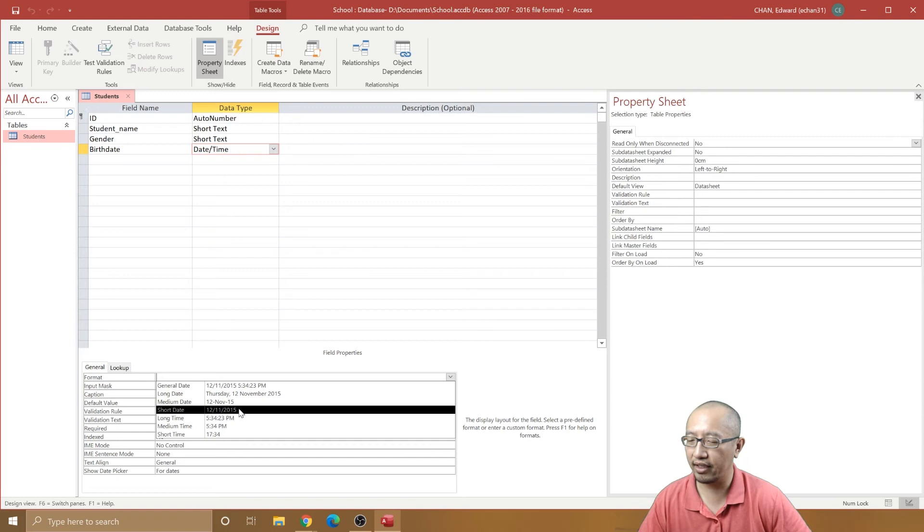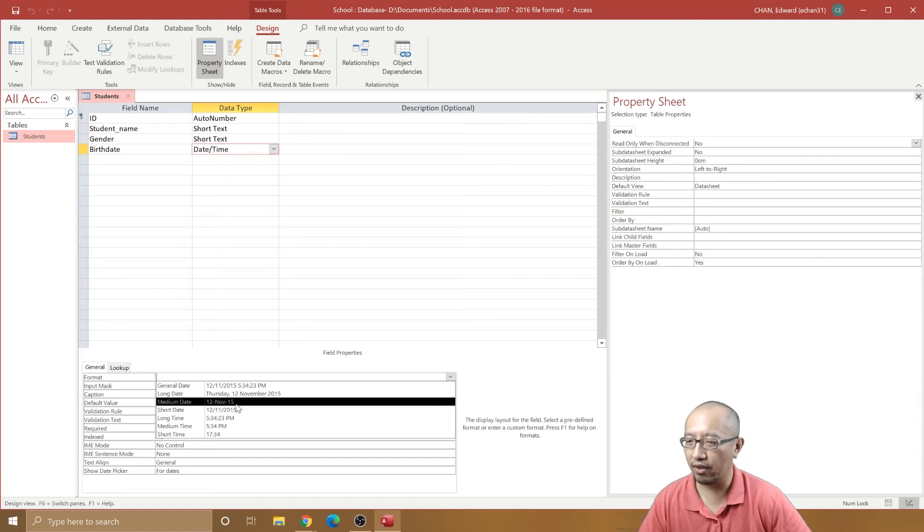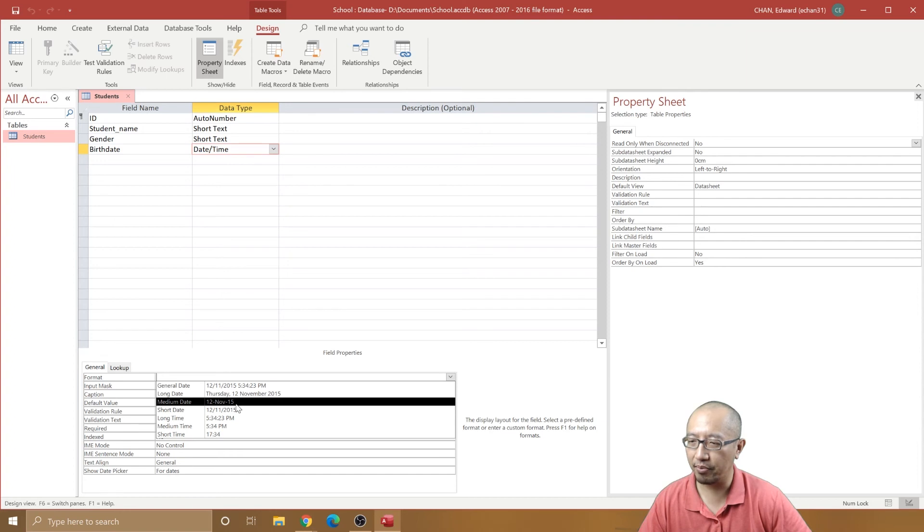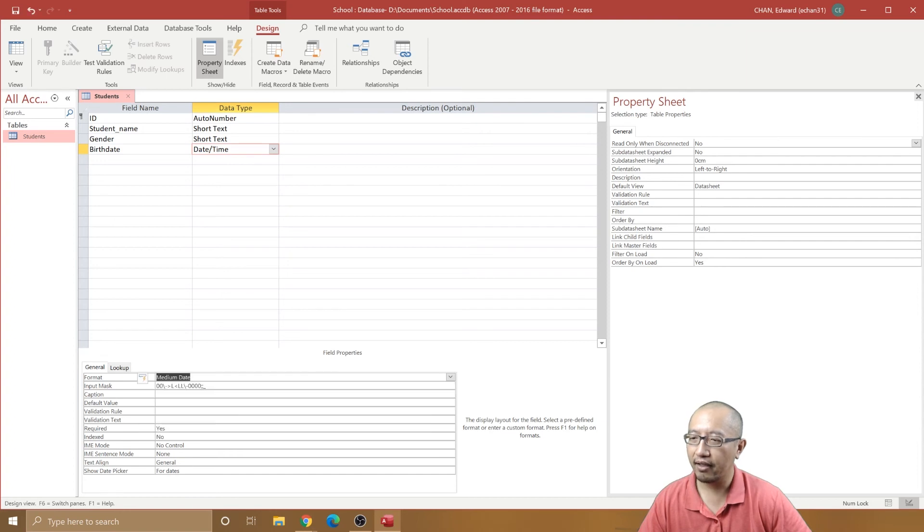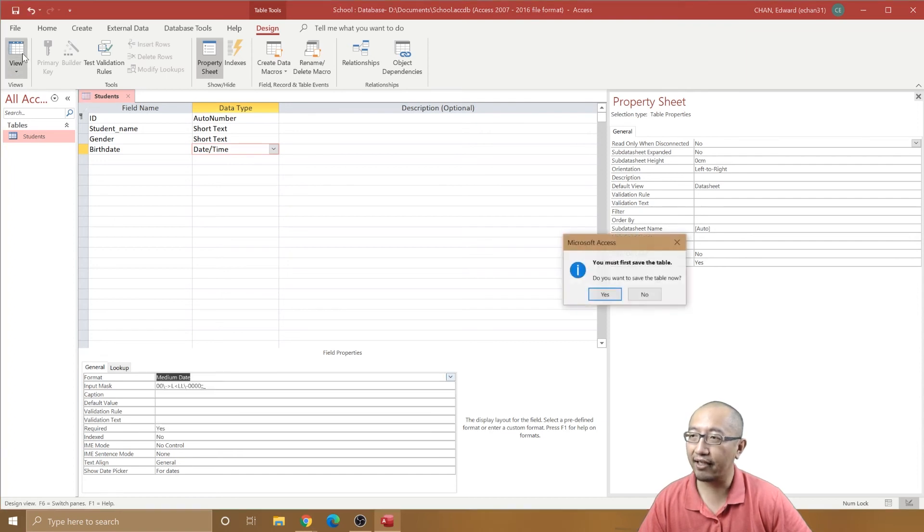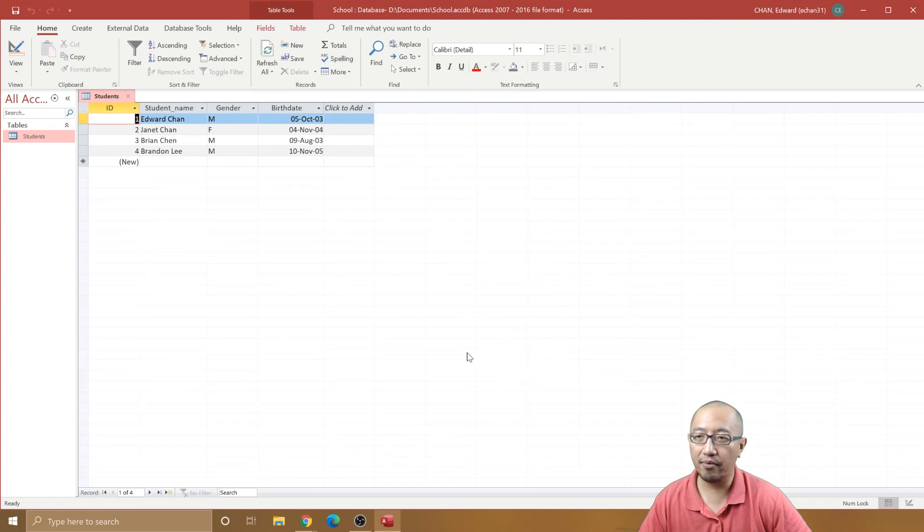But we want the month in terms of letters in the middle, so let's pick that. If you go back and save the table, it now gives us a month in the middle.